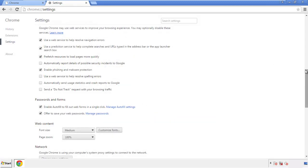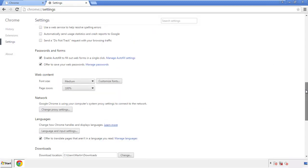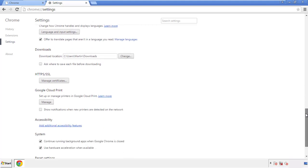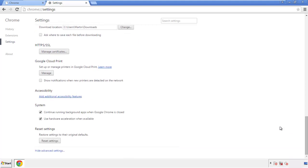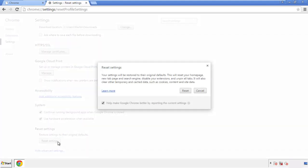Now we can move on to resetting the browser. Back to settings and all the way down to the bottom. Click reset settings.